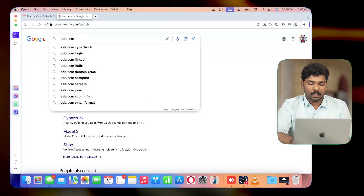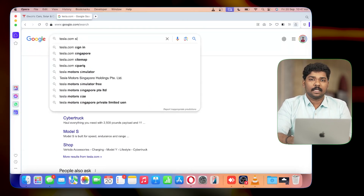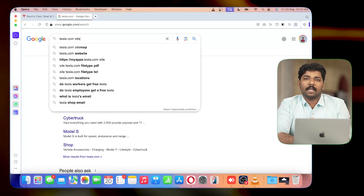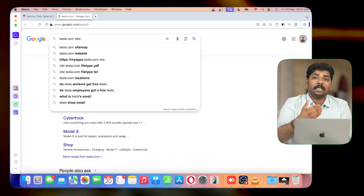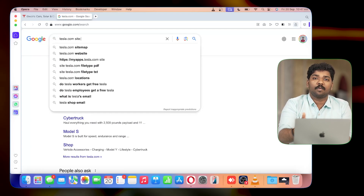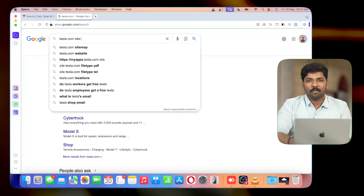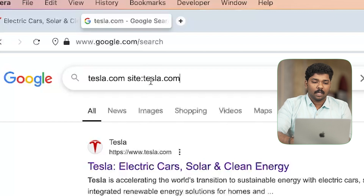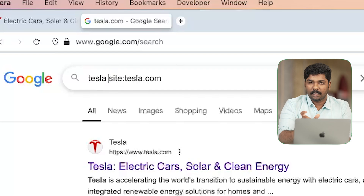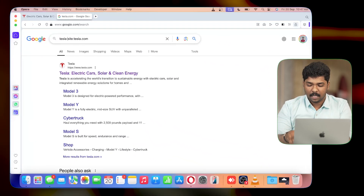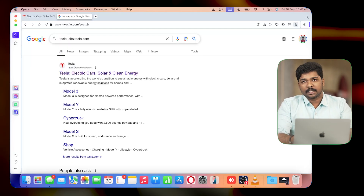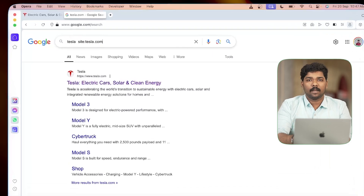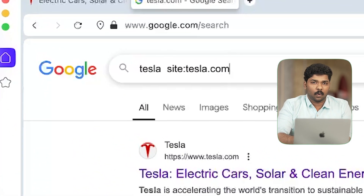We are looking at the Google Dork operator. We are looking at the 'site:' operator. Site is an operator — how does it work? Any website's information will be found using it. For example, 'site:tesla.com' — I have to search this keyword. Tesla is the keyword. Tesla.com is used as a search result filter with the site: operator.